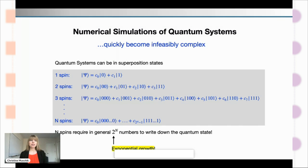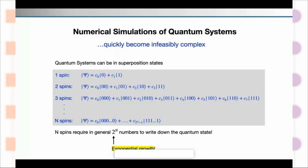So why is this so hard? Here's a simplified illustration of how numerical simulations of quantum systems — even though we really want them — quickly become infeasibly complex.